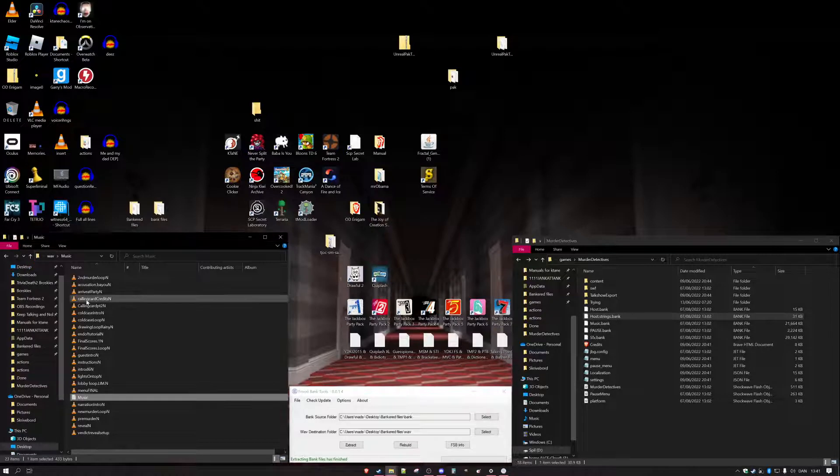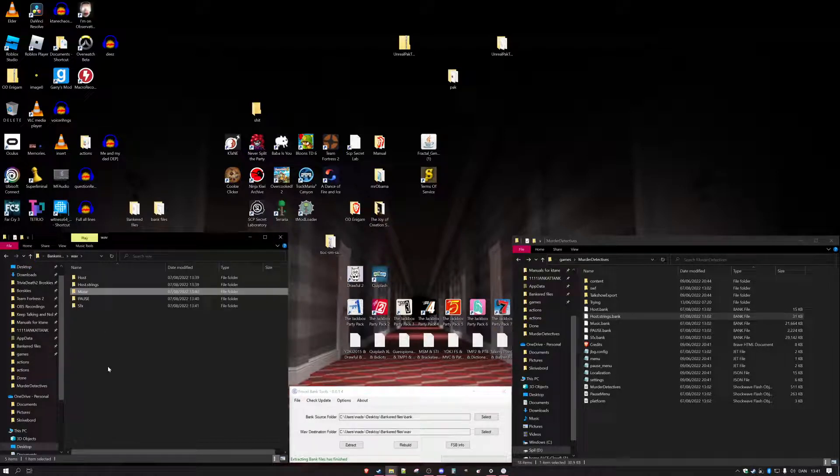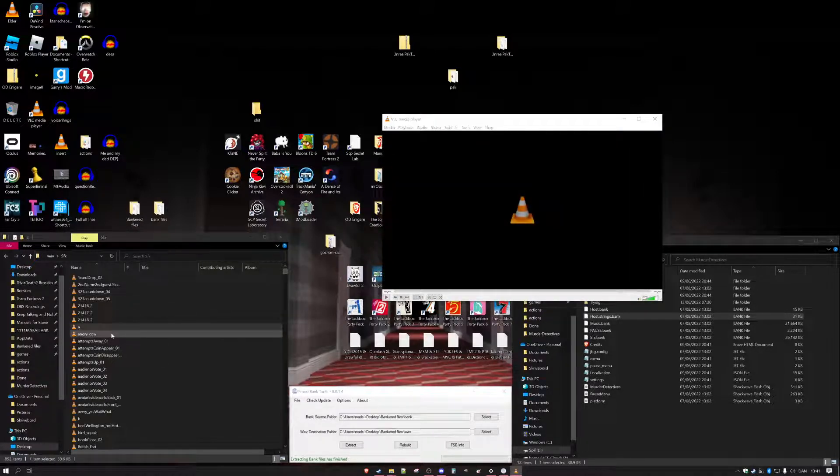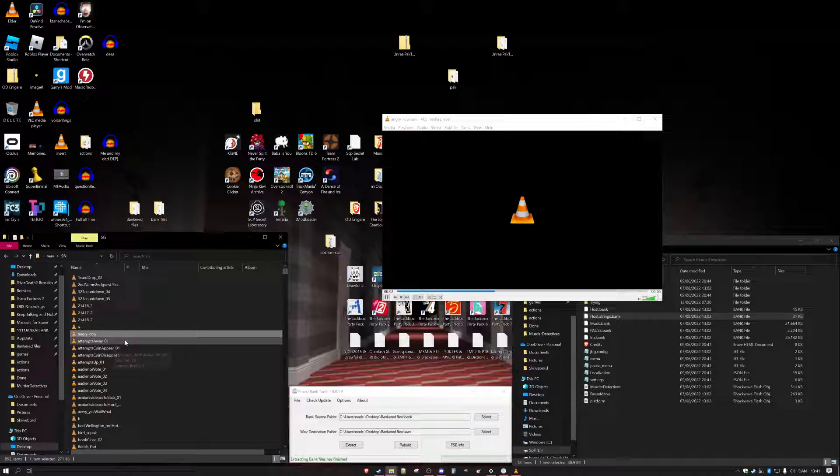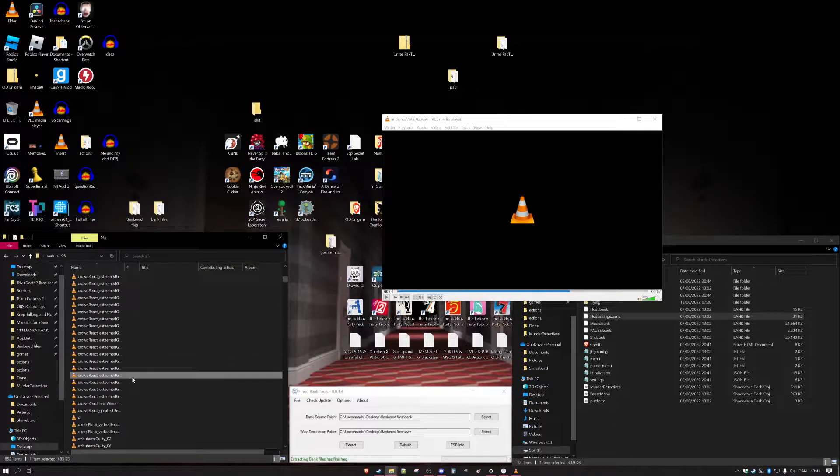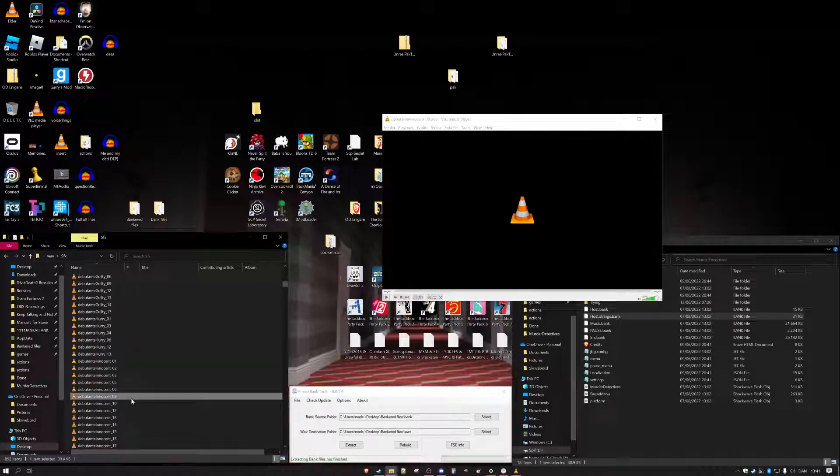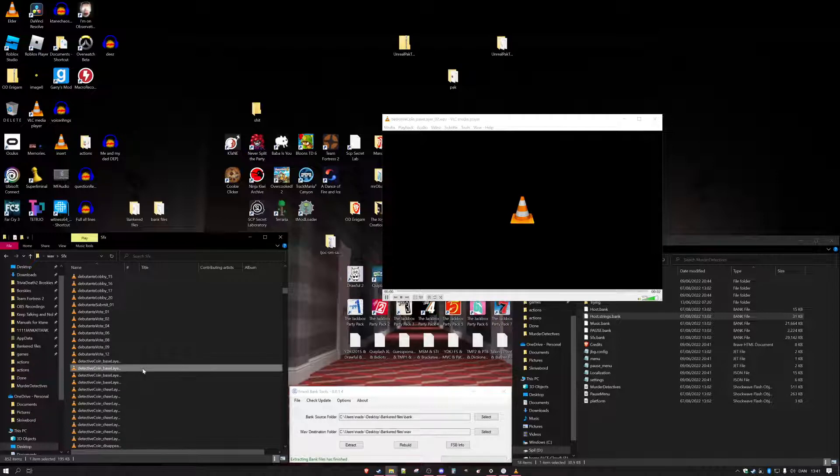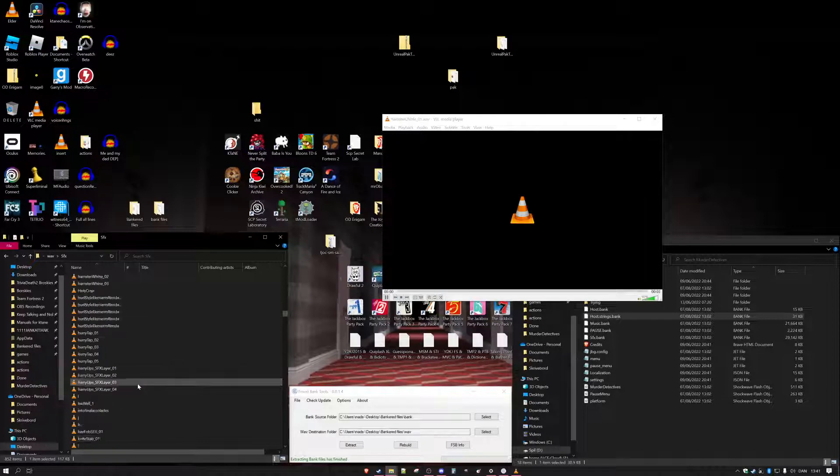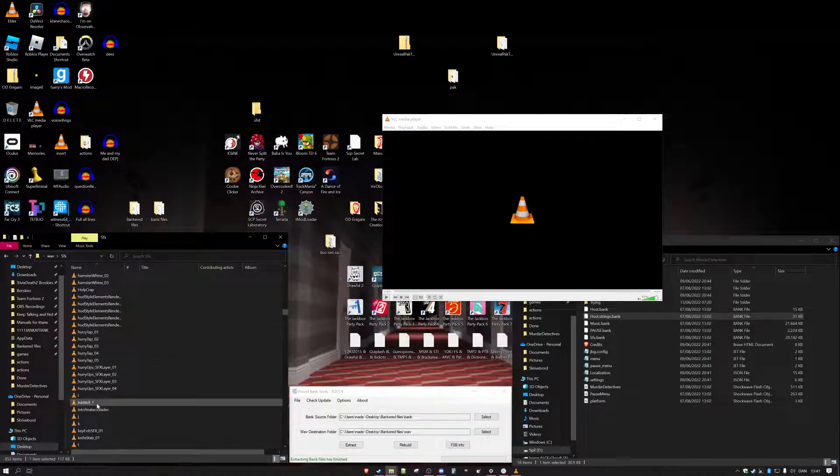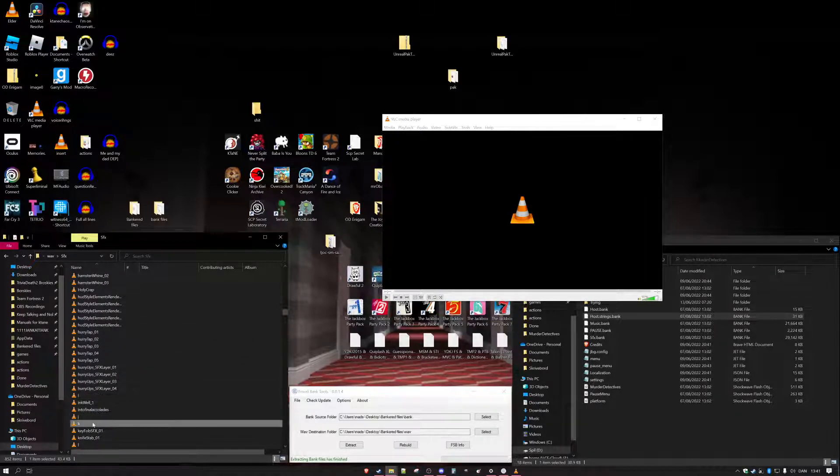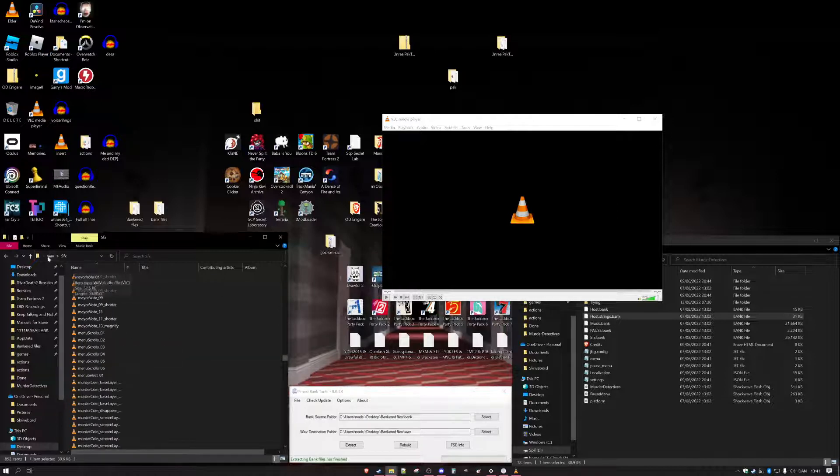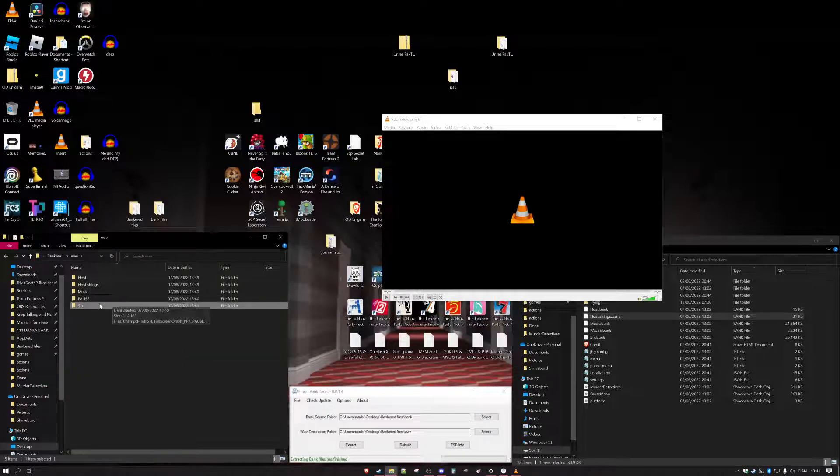Extracting bank files is finished. And here we have everything. These are all the sound files. VLC just cut them off a little bit at the end but yeah. These are all the sound effects in the respective folders.